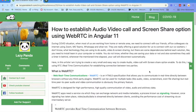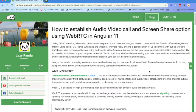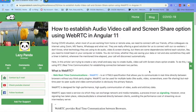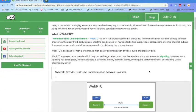WebRTC apps actually need a service which can exchange network and media metadata. This process is known as signaling. Using that signaling, video and audio data can be streamed directly between two clients.